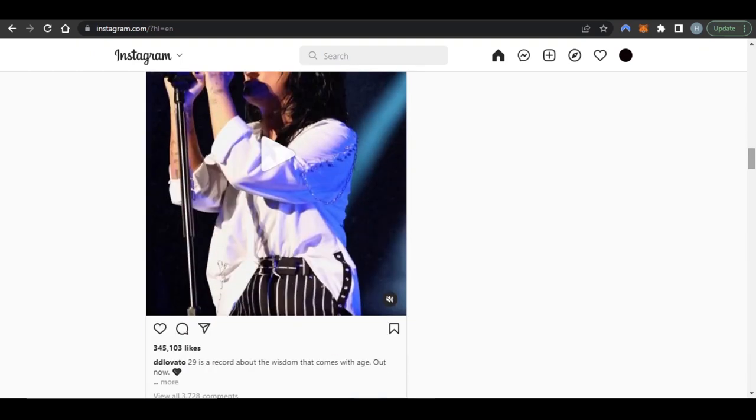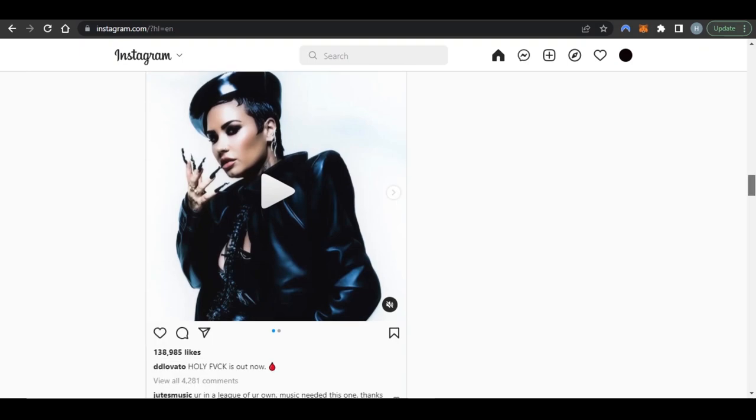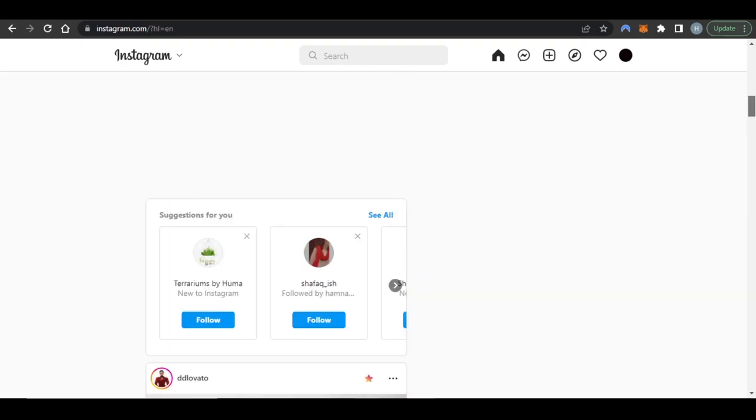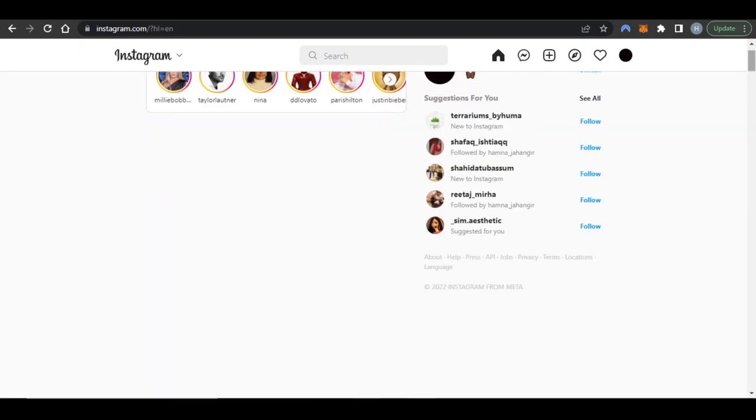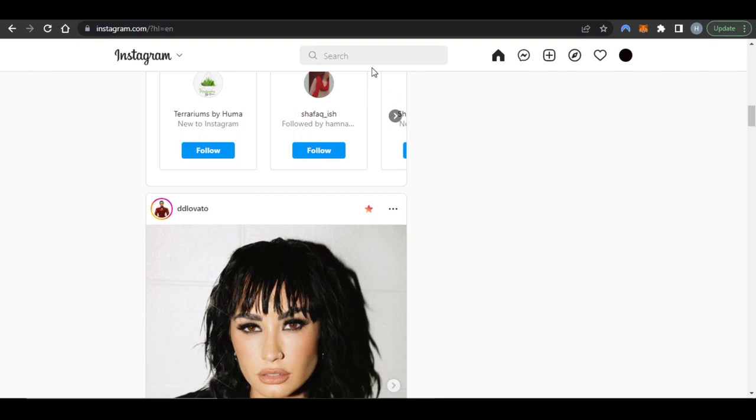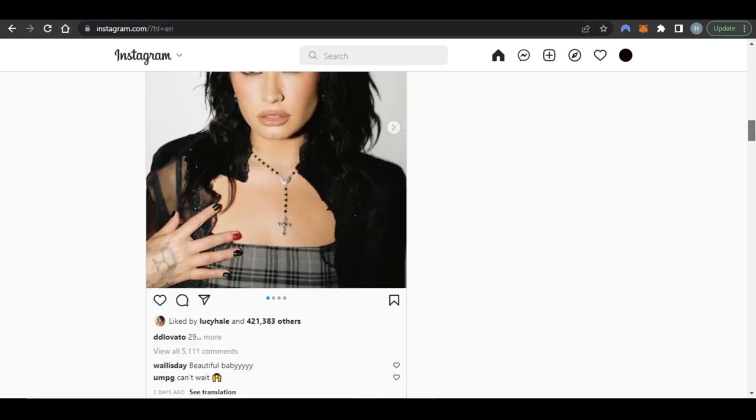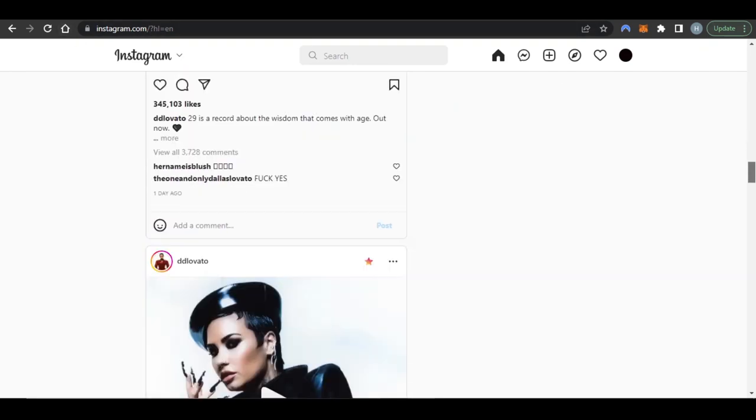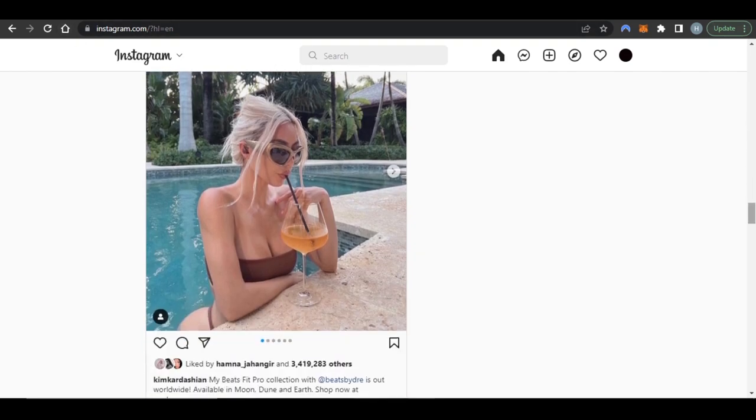First, what you have to do is open up your Instagram on your laptop or PC. How to do that? You can just go to instagram.com and you will get on this platform right here.